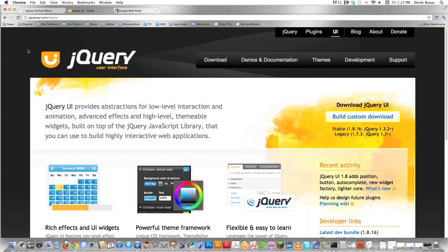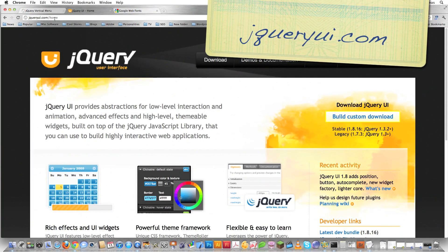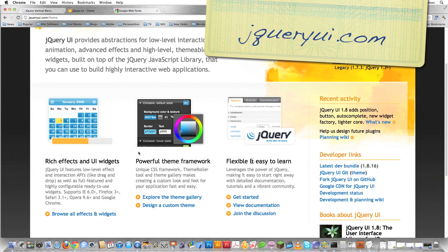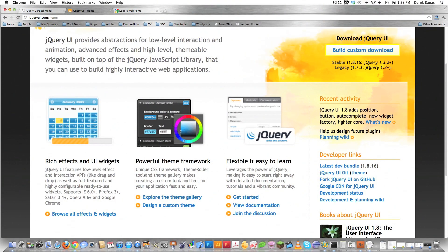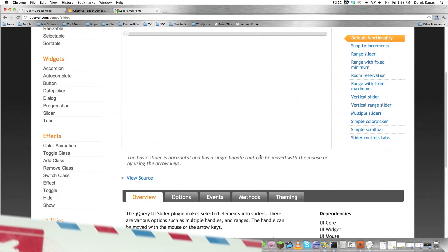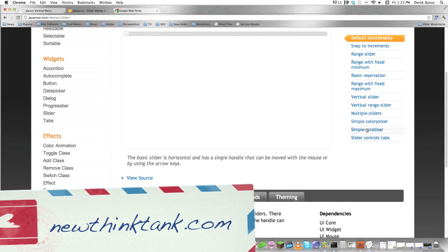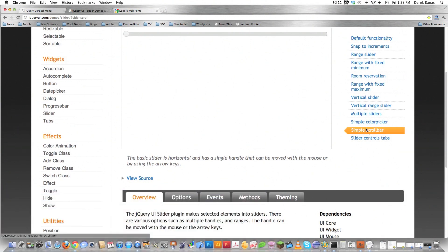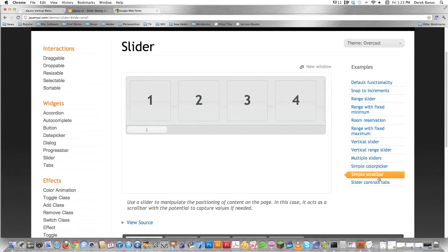First, go to jQueryUI.com — we're going to use some jQuery UI tools but I'm going to show you how to use them in really cool ways. Go right here where it says rich effects and UI widgets and click Browse. Then under Widgets, click on Slider. I'm using the simple scroll bar you see here on the screen and then making changes to it.